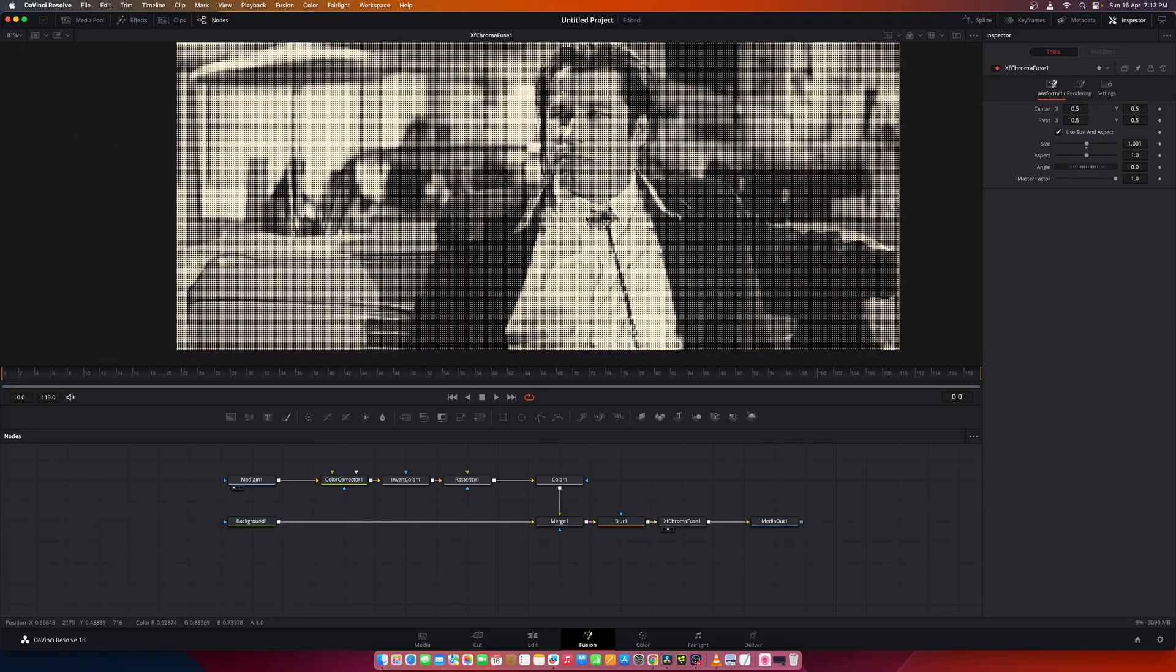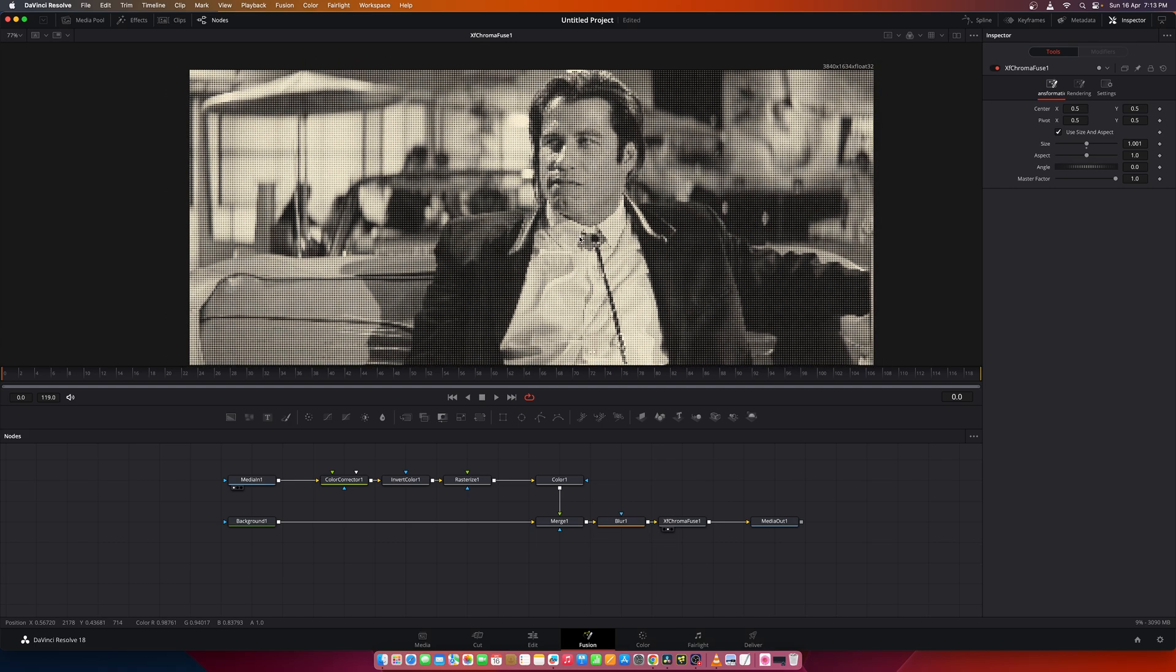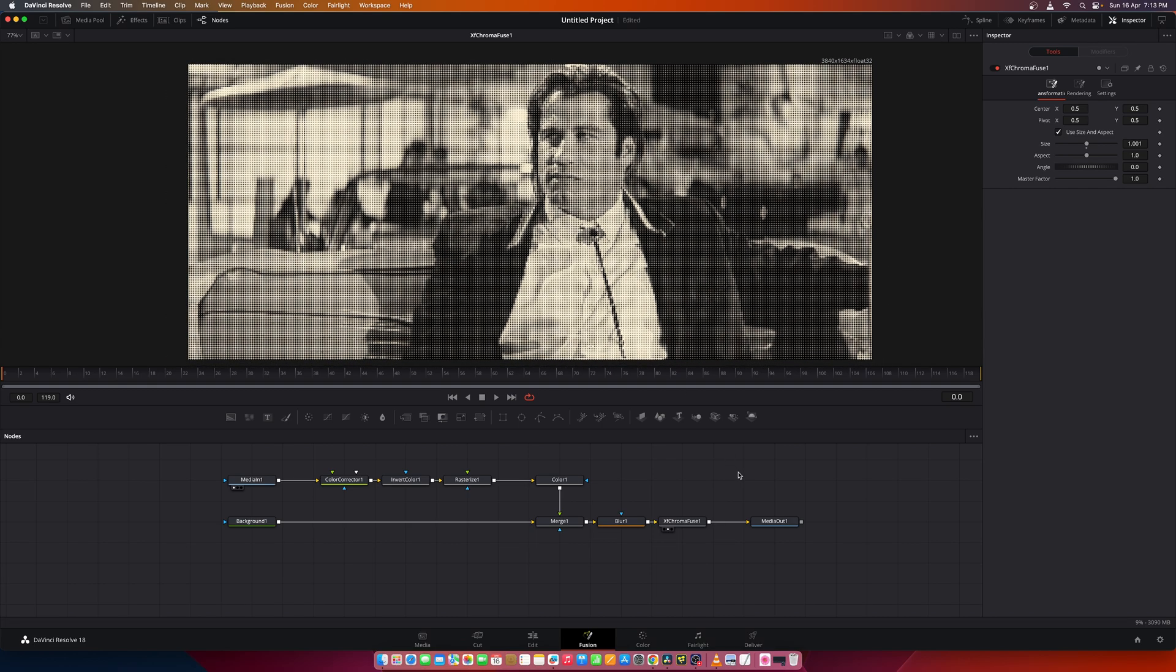And there you have it, the halftone effect. Now if you like this video please do consider subscribing, and thank you, have a great day.